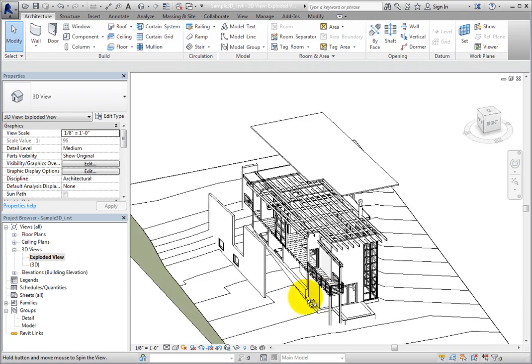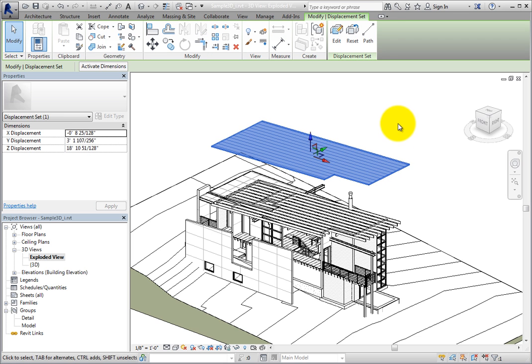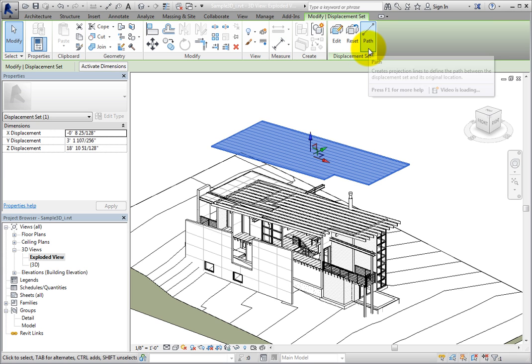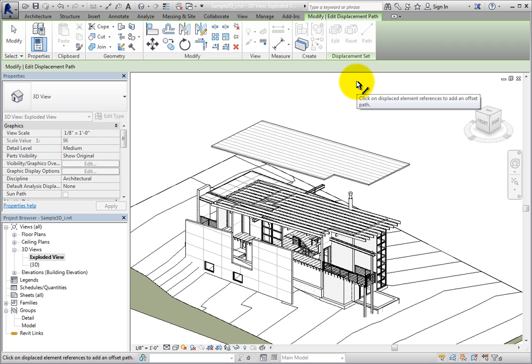I'll select the roof again. In the Displacement Set panel in the contextual ribbon, you can use the Path tool to add projection lines to define the path between the displacement set and its original location. I'll select Path. Then in the status bar, I can see that Revit is prompting me to click on a Displaced Element reference to add an offset path.